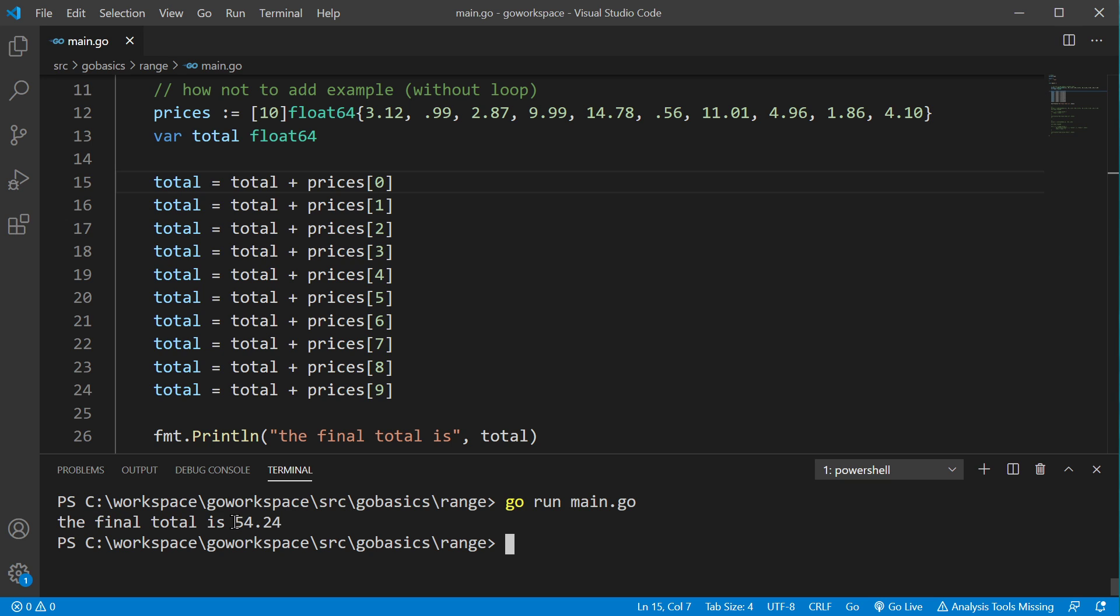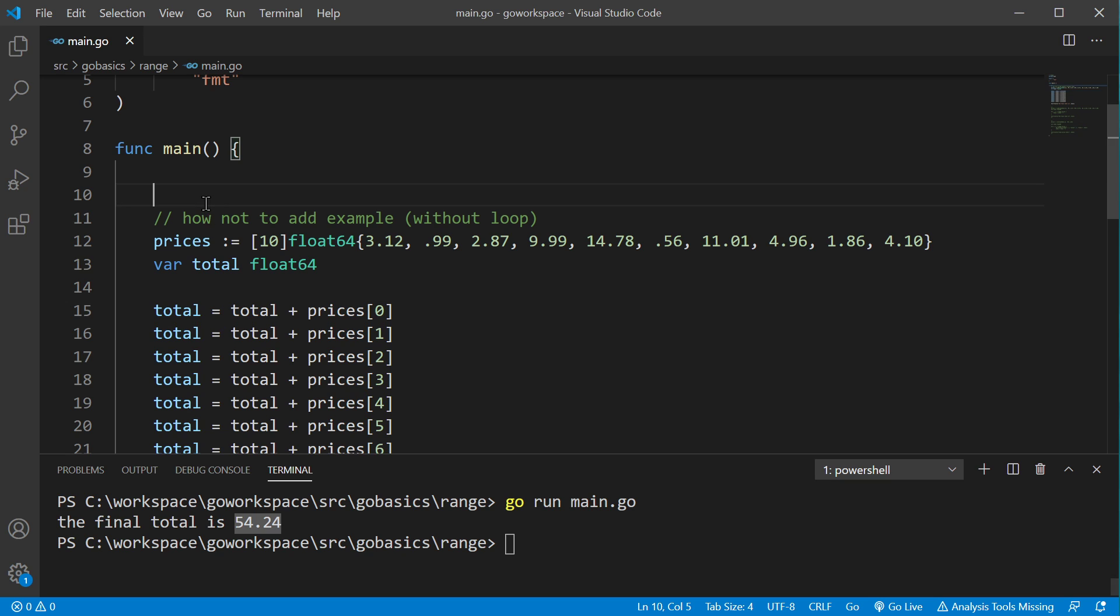Okay, 54.24. Now, let's take a look at a much better way of doing this.